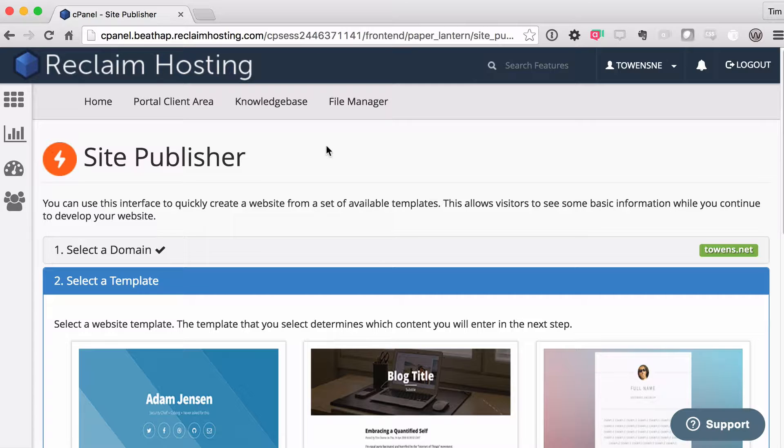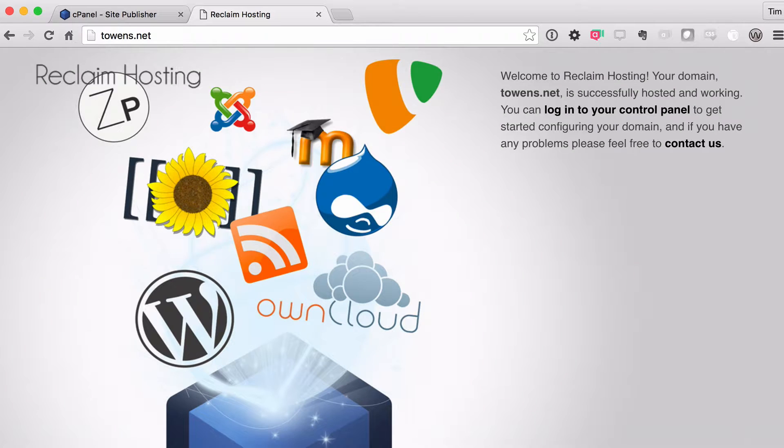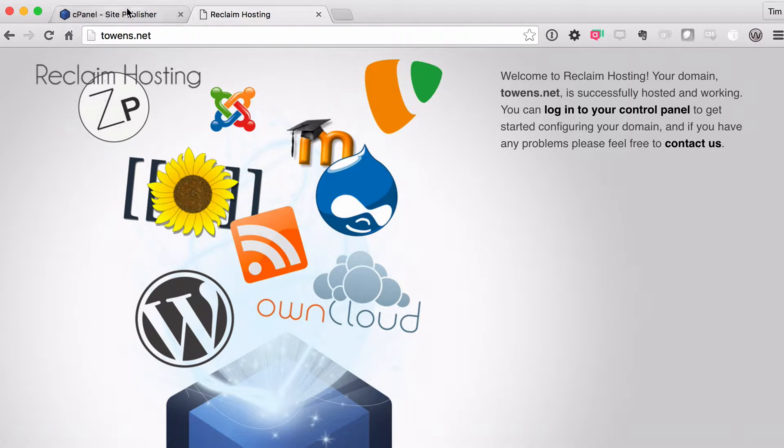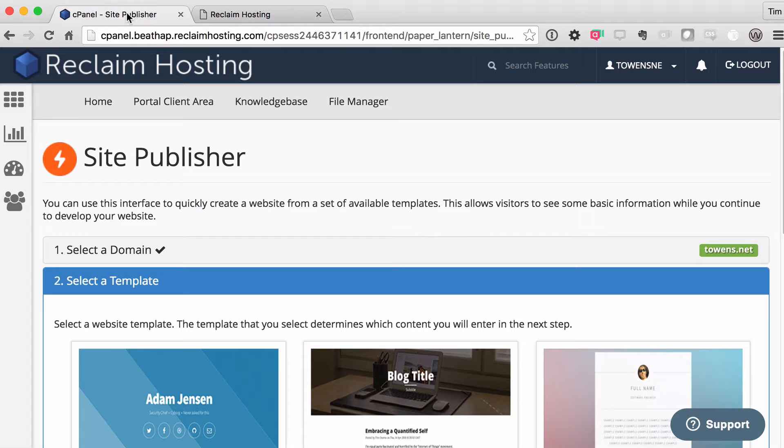There's not going to be any customization here. It's pretty much just going to be a form template. But it helps you put something up. If you'll remember, I'll go back up to the website here. We want something different than this splash page here. And Site Publisher helps you do that.